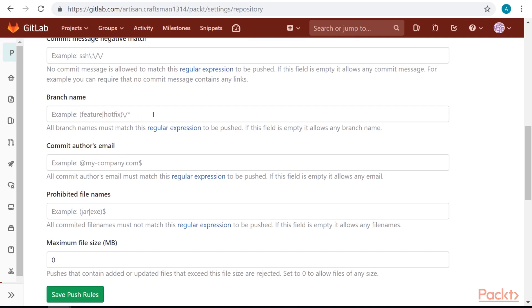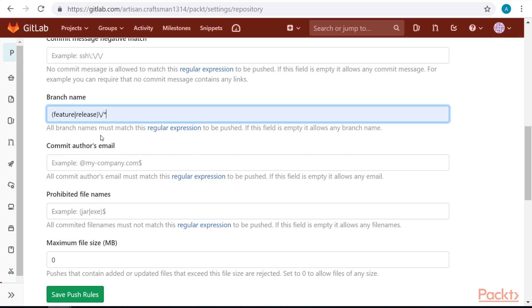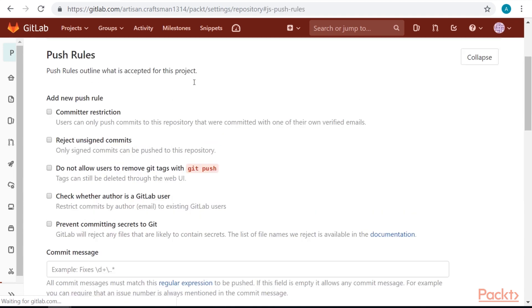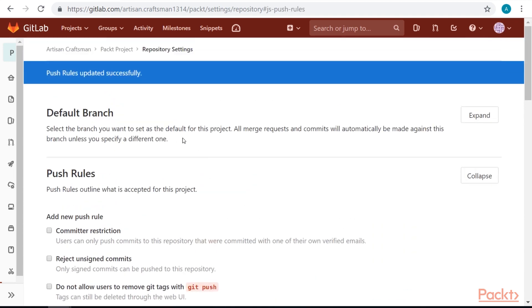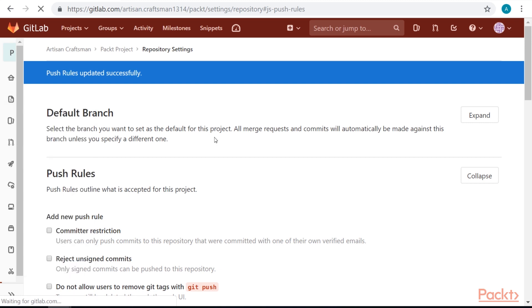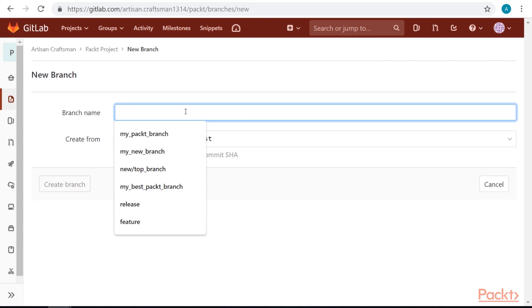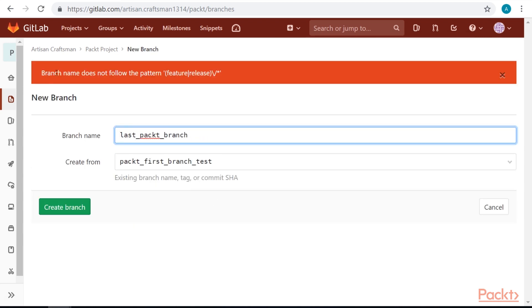Let's take a look at branch names. Let's set this to feature release, like this. And save it. Okay. Now, let's try to create a new branch that is different from what we specified. Let's go to branches again in our repository menu on the left side.